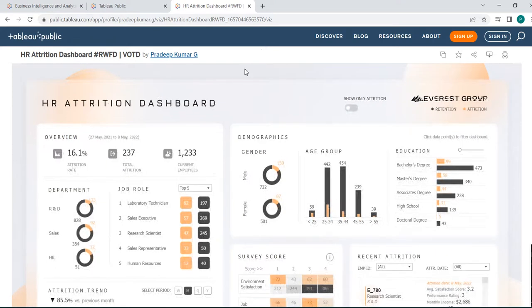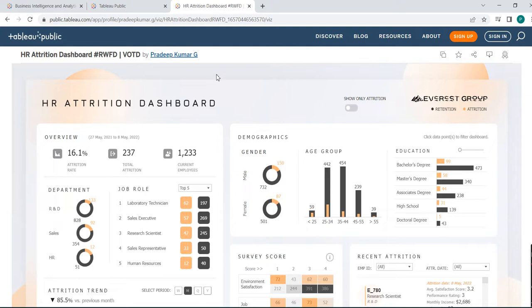Here he has used Tableau Public and created, imported some data from let's say Excel file or CSV file, and through Tableau Public he published on his profile. So you can also create your own profile in Tableau Public which is free of cost with a limited functionality of Tableau and you can design your own dashboard and publish in Tableau Public.